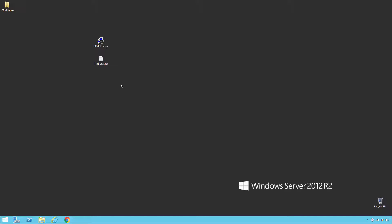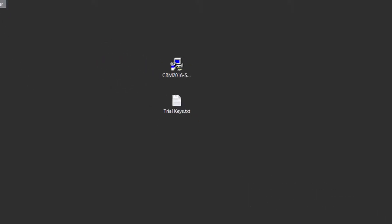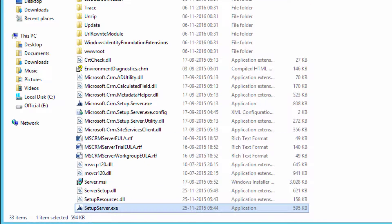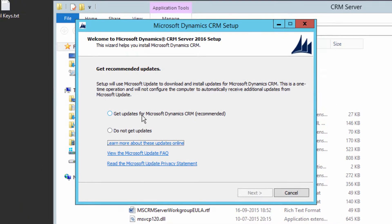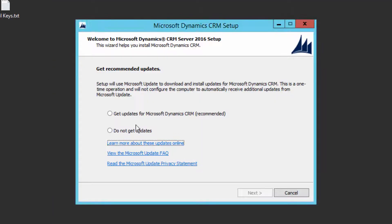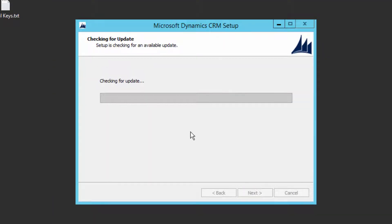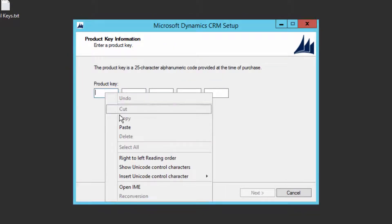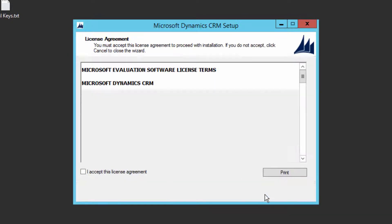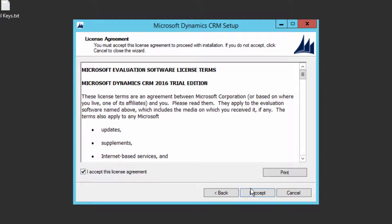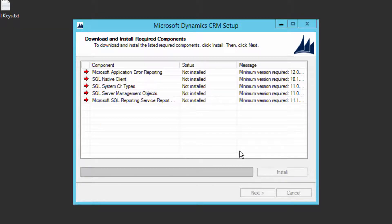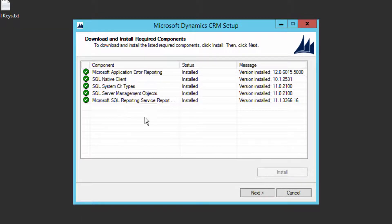I have restarted my system. I need to restart the installation — go to the folder where it was extracted, click on Setup Server again, and follow the same process: get updates, click Next, paste the product key, click Next, accept the license agreement, and click 'I accept.' Now click Install and click Yes to download the remaining components.